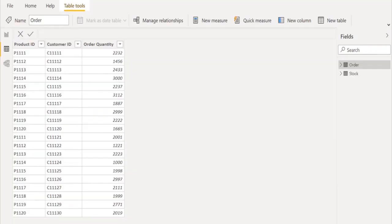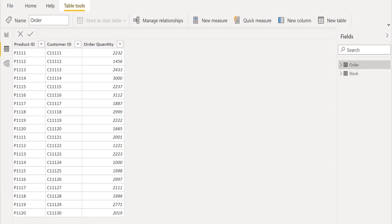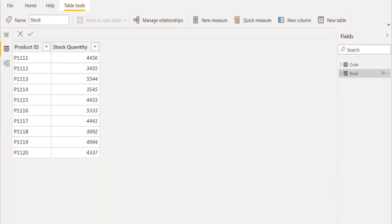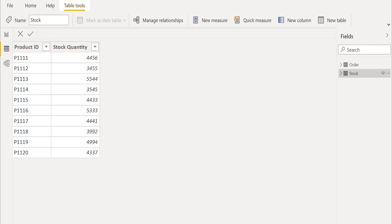Greetings. Welcome to our official YouTube channel, Pettaka Technologies. Let's calculate the difference between two measures, order and stock, to get available stock details and create a matrix table.